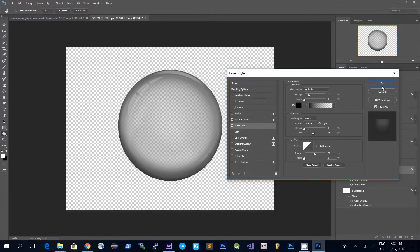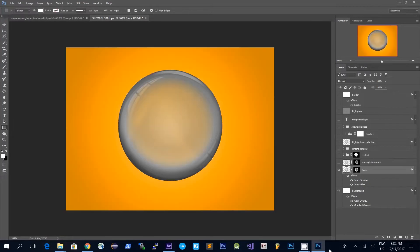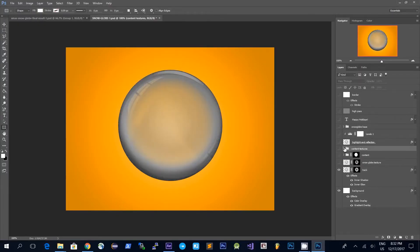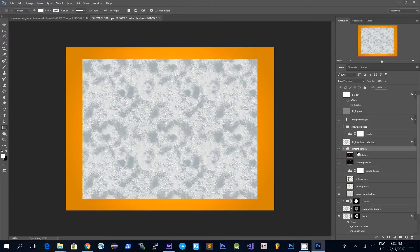Going further, we want to first show the background layer and then we will work on the contents of the snow globe, which we want to look something like this. Here's how to do it.